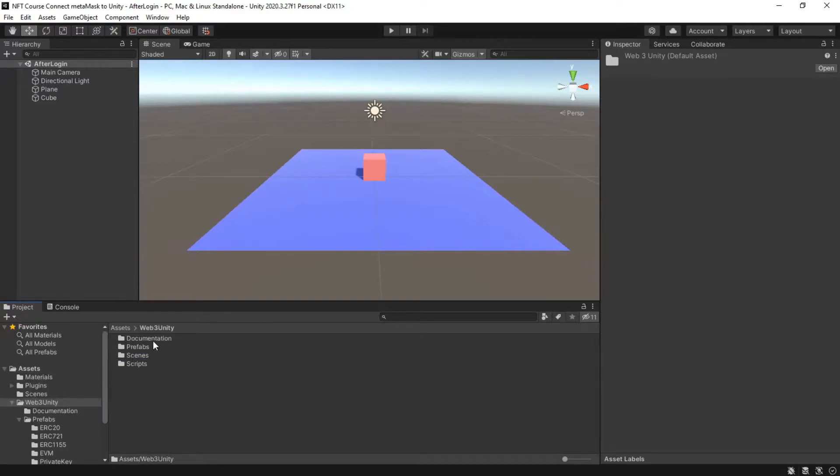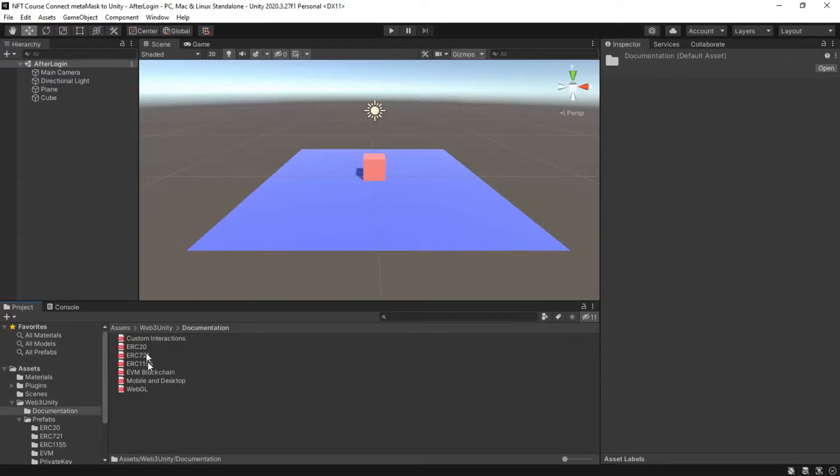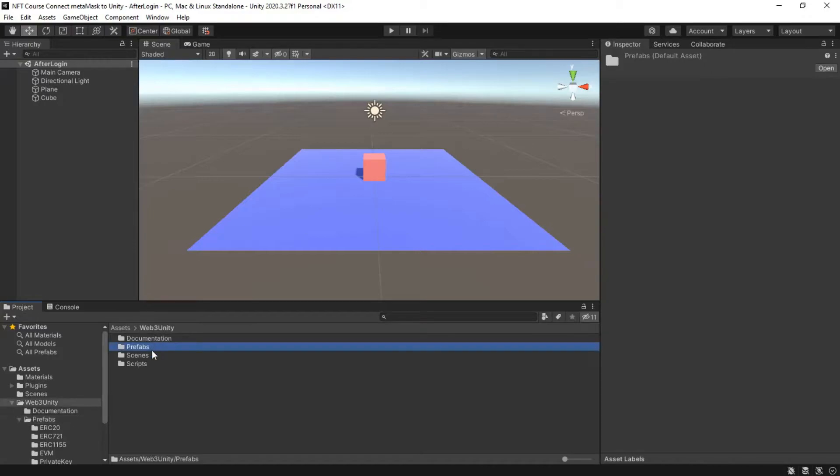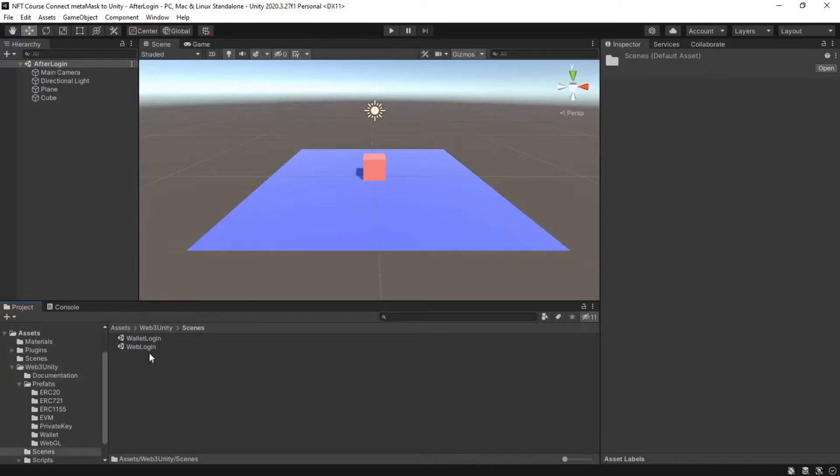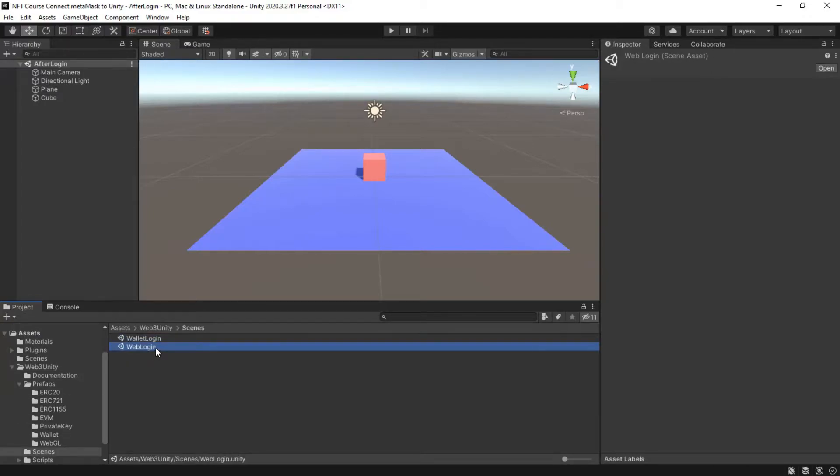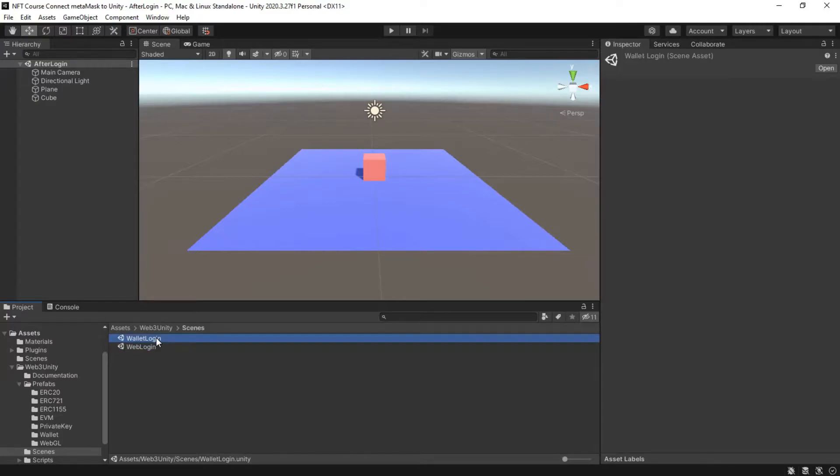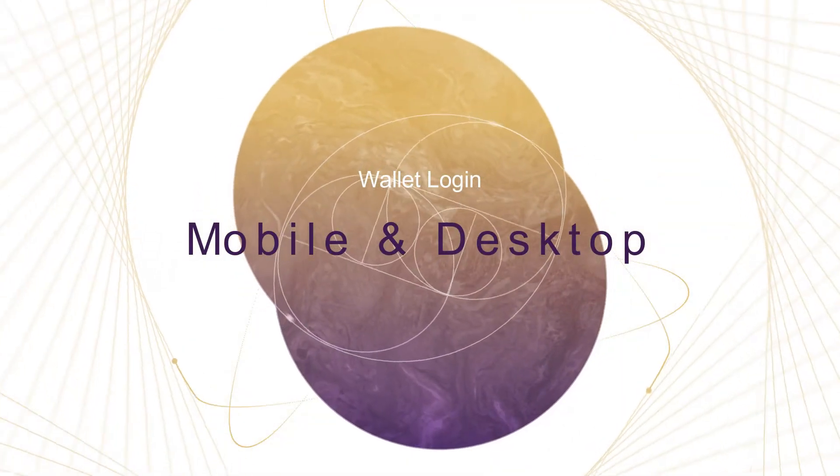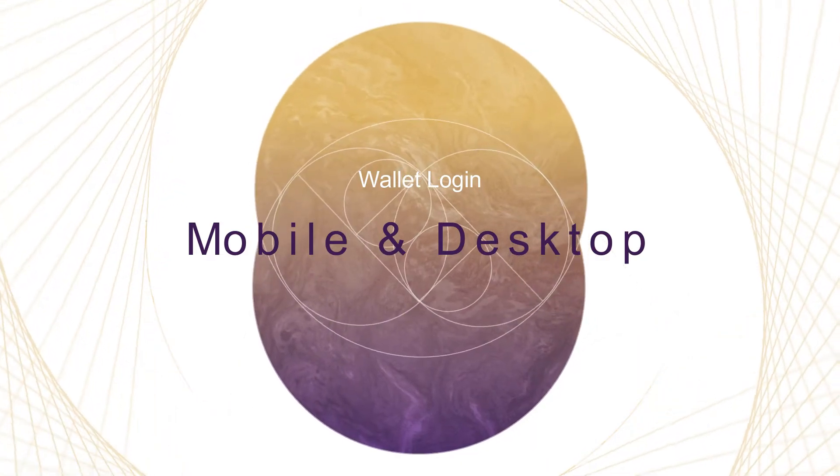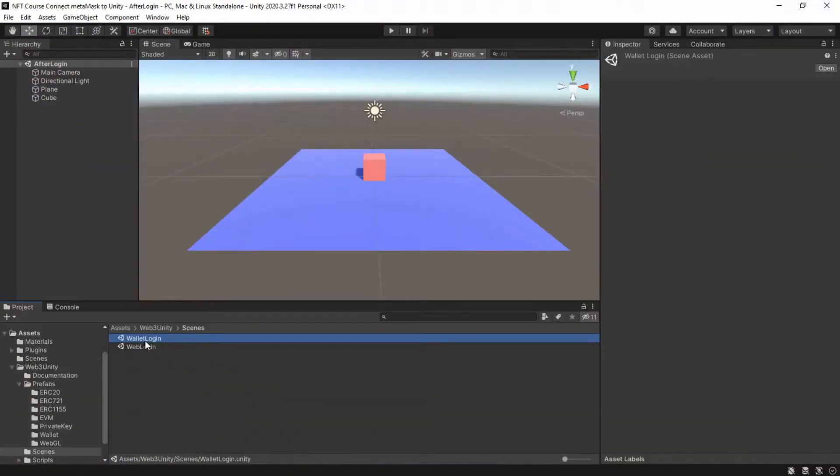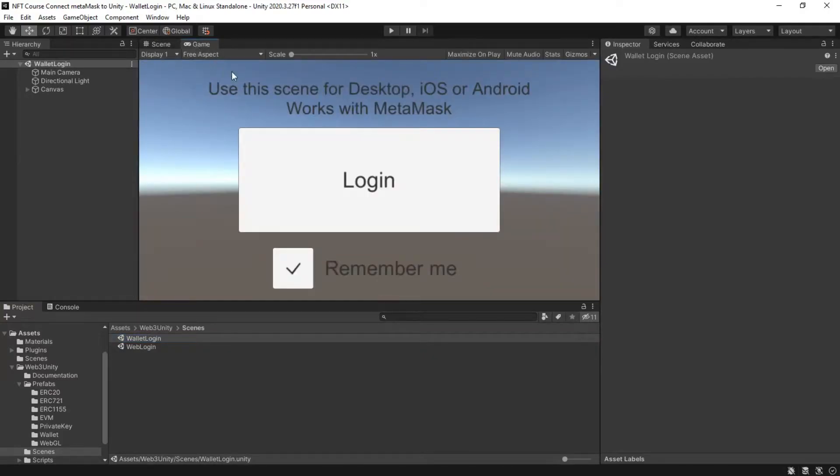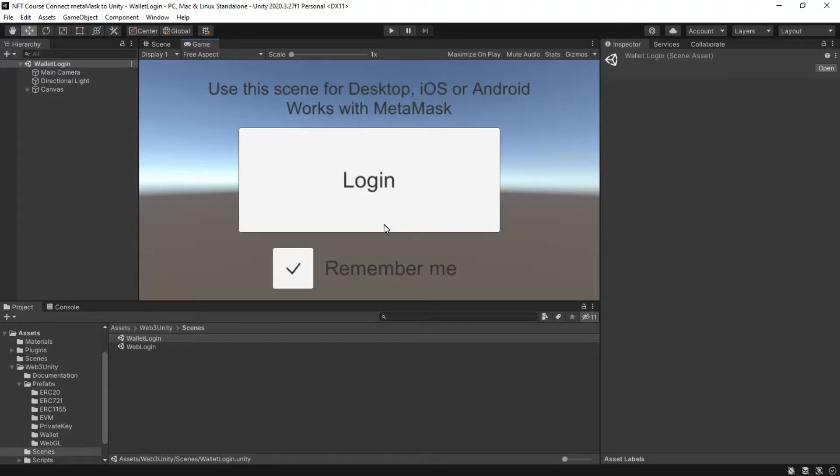Import package. The complete documentation SDK is inside the folders. Wallet login is for mobile and desktop, and web login is for WebGL build. Use this scene for desktop, iOS, or Android. Works with MetaMask.